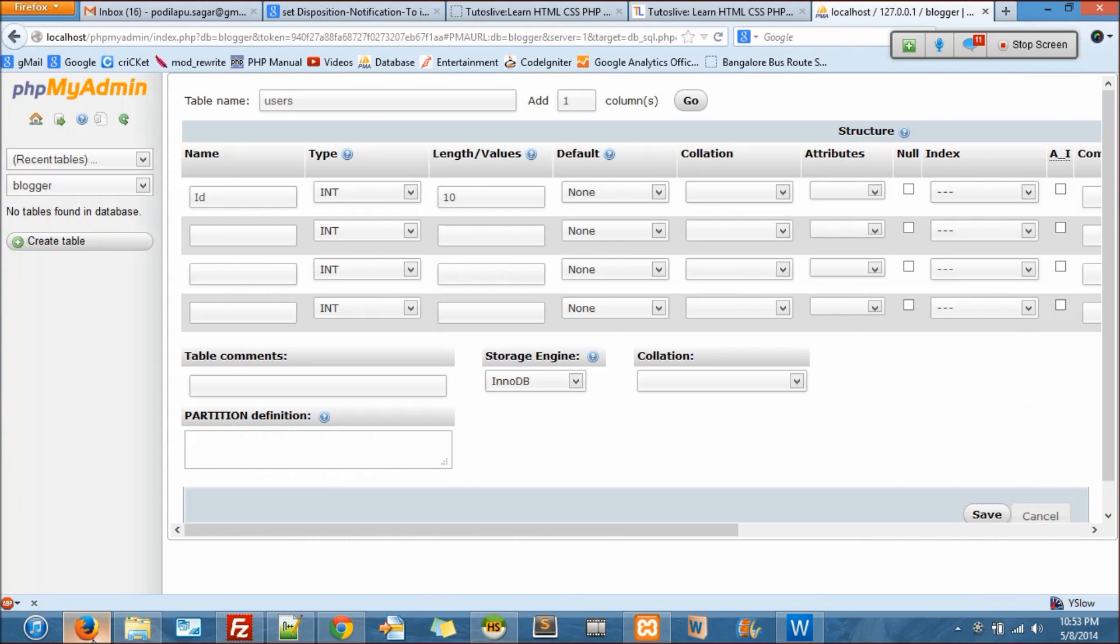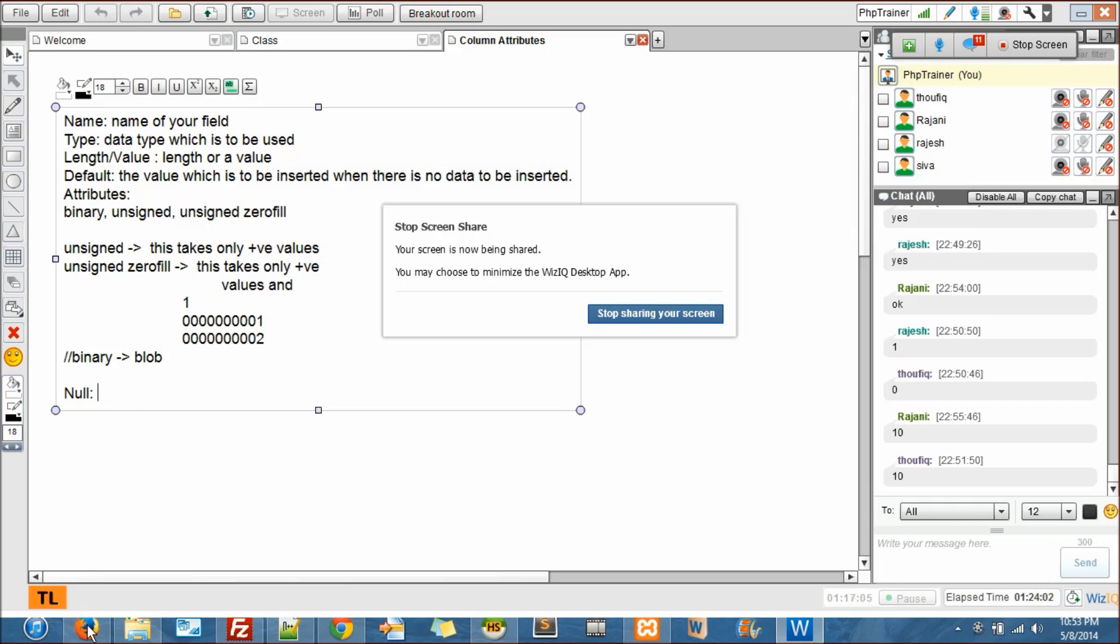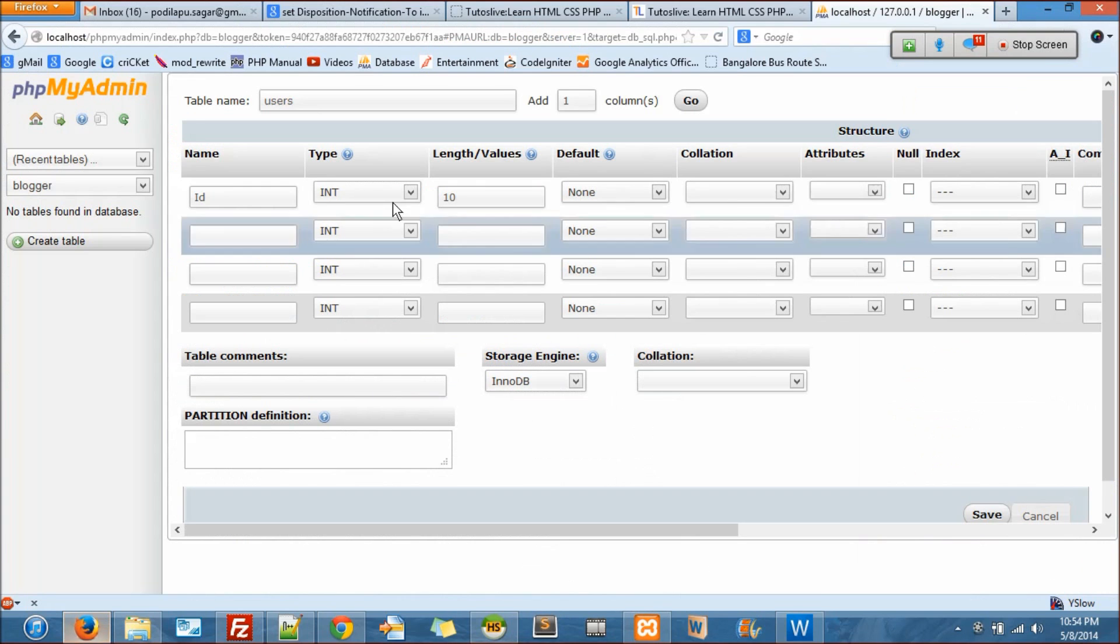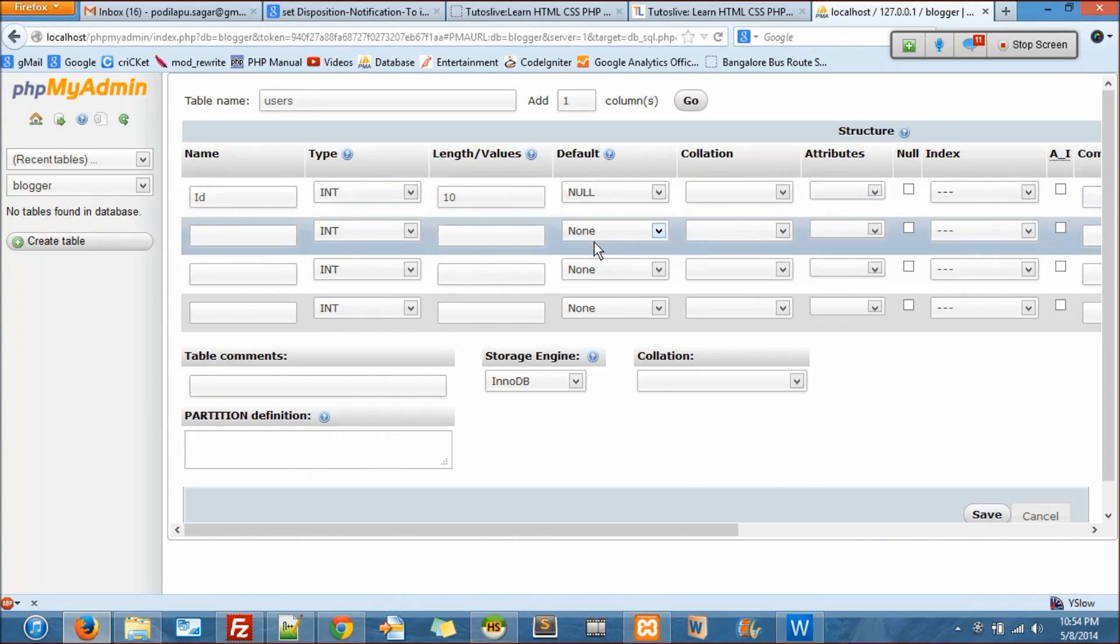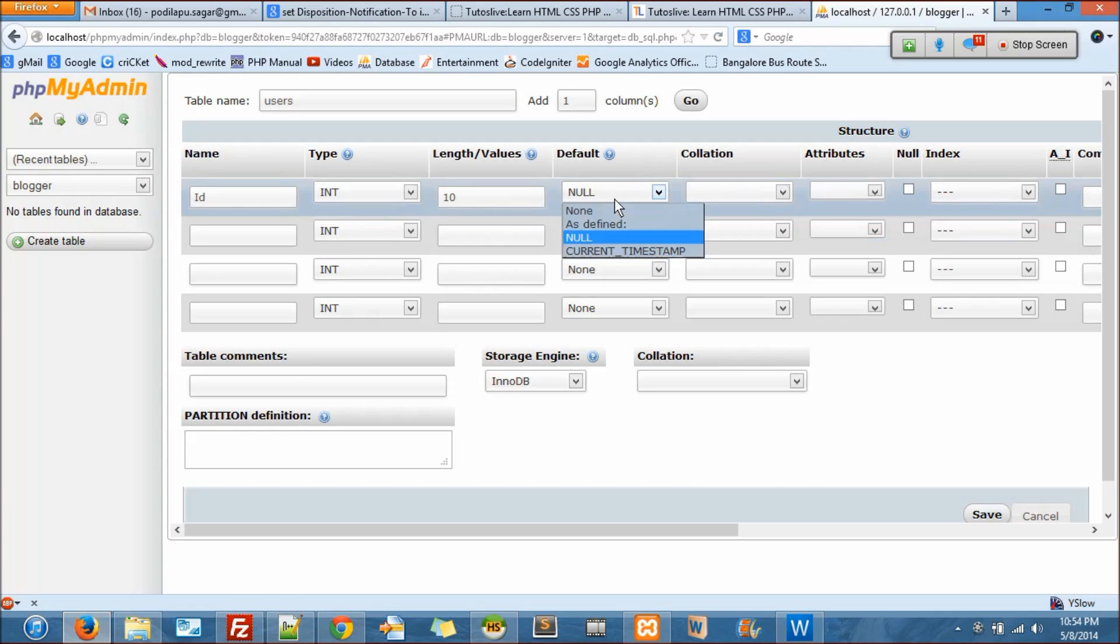There is null with a checkbox there. If you check that, that means it will take the default value as null - like is null accepted. Even you can see here in default, you can see in default it has a null too. It has none, it has as defined.